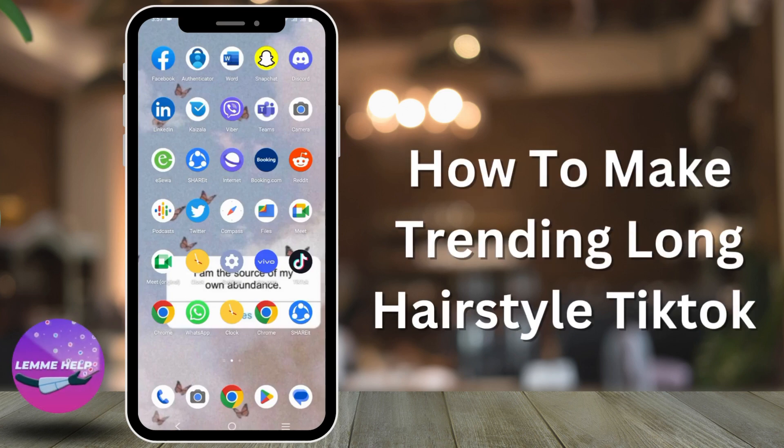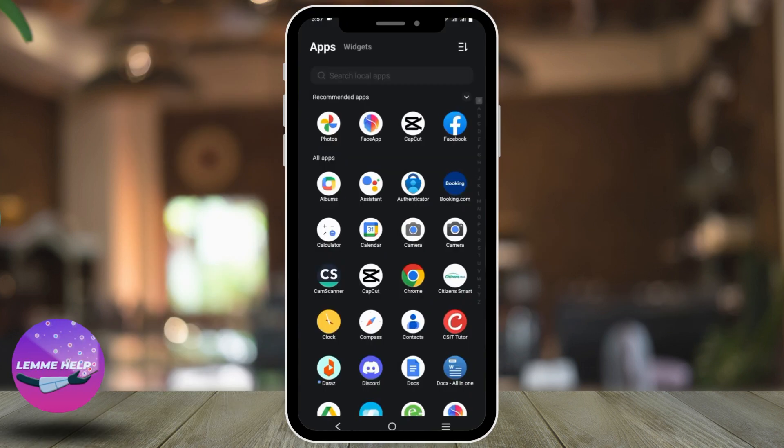How to make trending long hairstyle TikTok. Hey guys, let's get started. First of all, install FaceApp on your device and click on it.